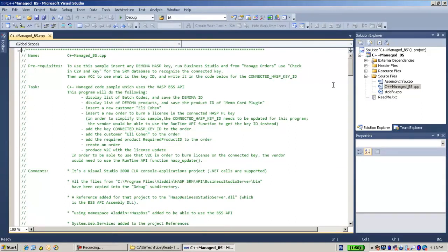I'm going to walk through briefly with this sample. This sample of C++ Managed can be found on our website, in the Contrib site,